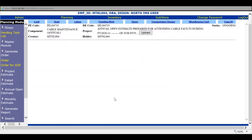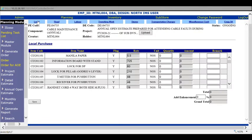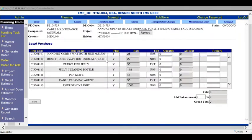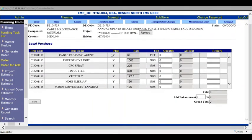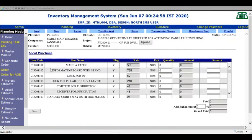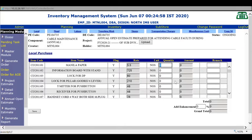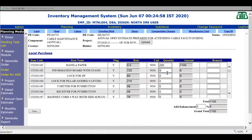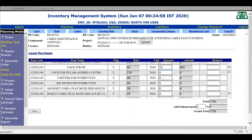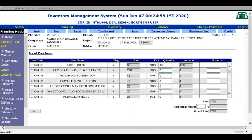We'll quickly go to the first expenditure head: local purchase items. In this list, you can provide for local purchase items for the full year. I'll add 200 manila paper, clock for DP, set in, log for pillar.